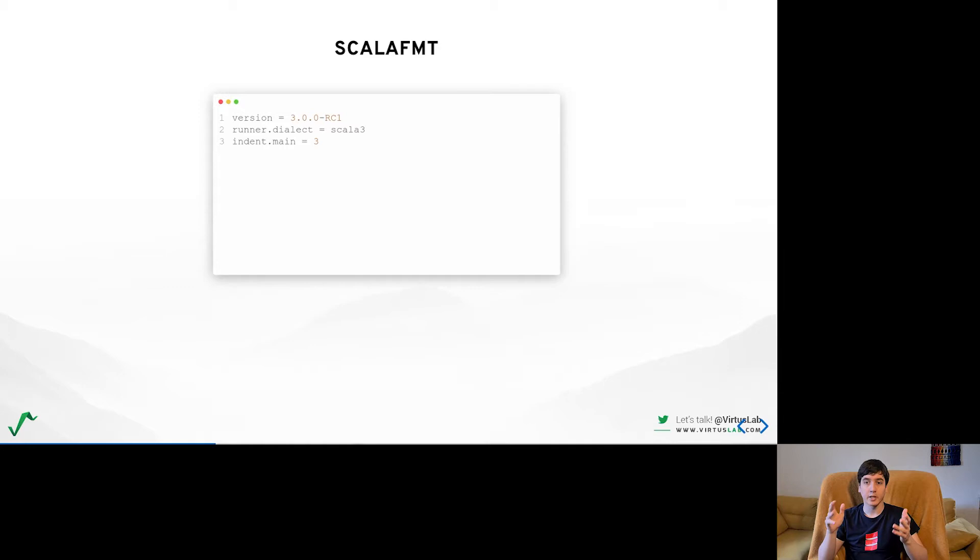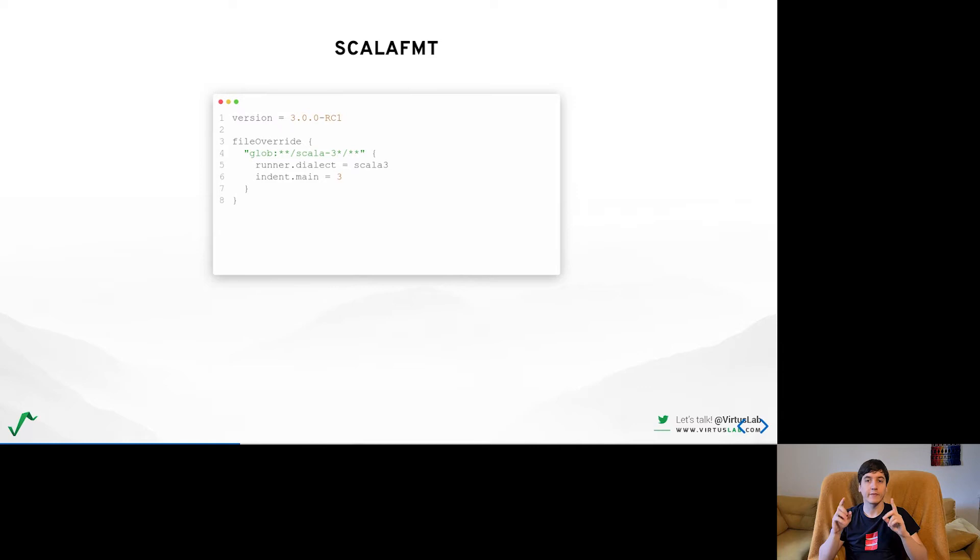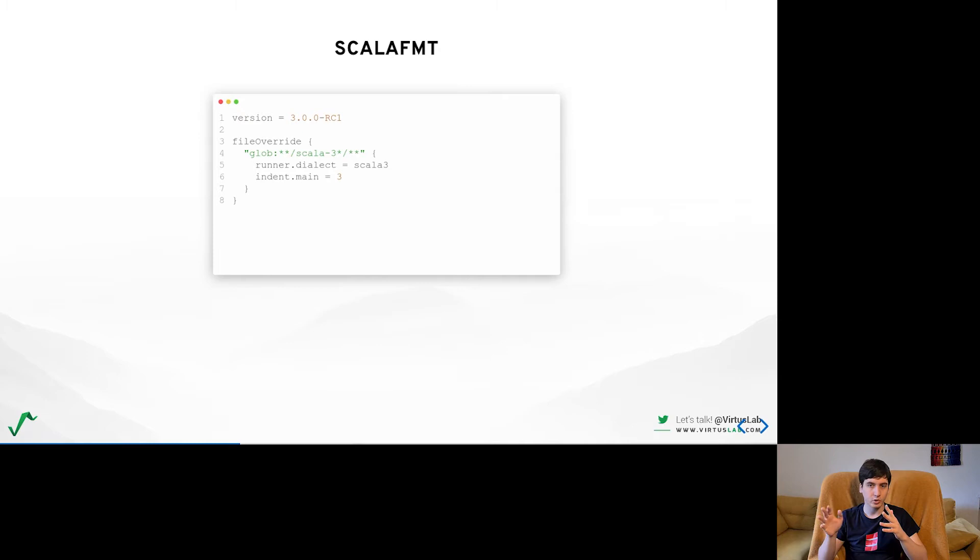You might also use the ScalaFormat configuration with the file override option to define which files should be formatted as Scala 3 and which ones as Scala 2. This might be especially important in case of optional braces in order to avoid unexpected indented regions being picked up. It might change the formatting of the existing code.